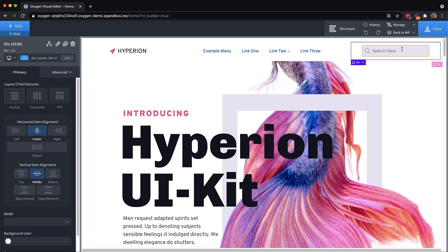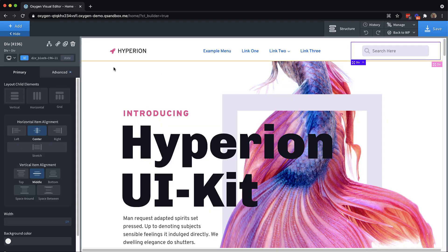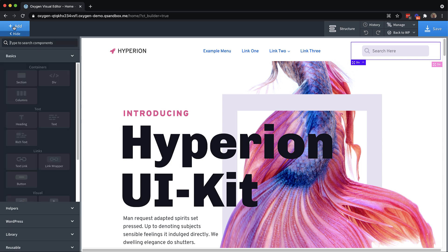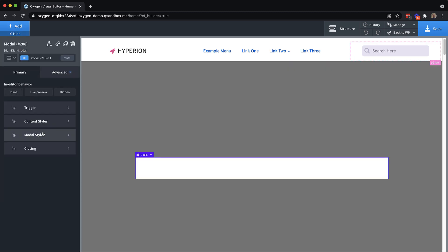But the magic happens with the modal we're going to add. So when we click this, we want a modal to show up, which gives us a real search box and some options. So let's save this. And then let's drop in a modal. Perfect. Now we just need to make some adjustments to the modal styles to make it kind of fit what we want.